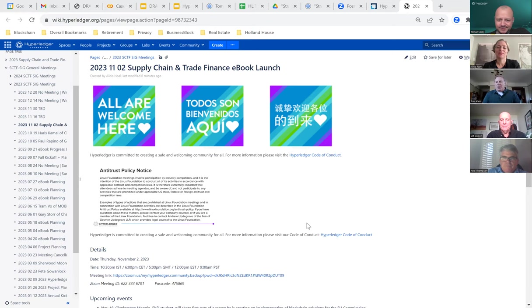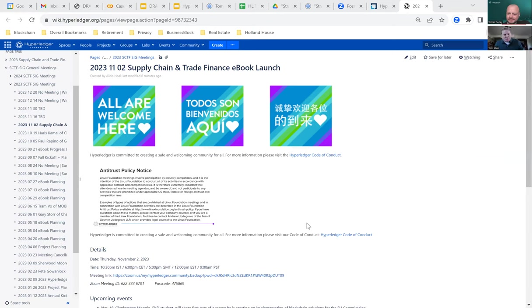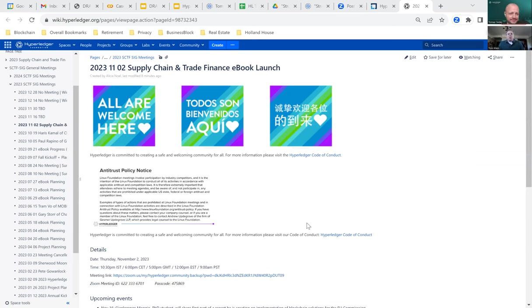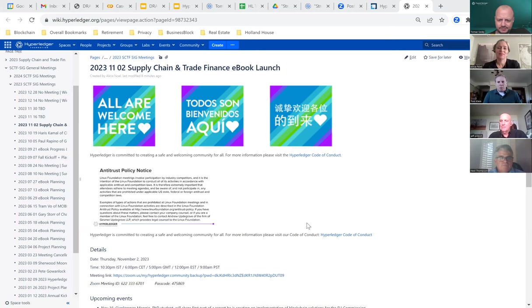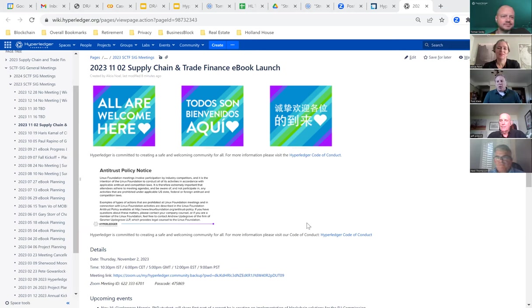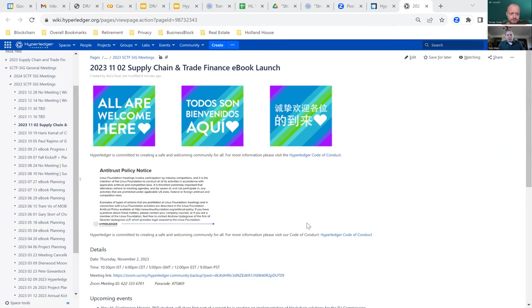Okay, welcome everybody to the 2nd of November Hyperledger Supply Chain and Trade Finance Extravaganza here. After lots of work, we're going to spend time today talking about an ebook that many people as part of this SIG have been working on through most of this year.